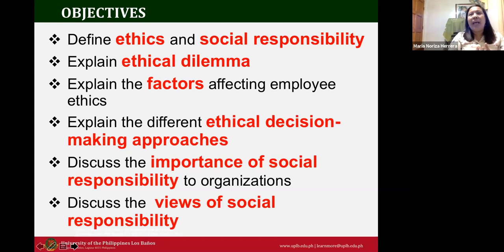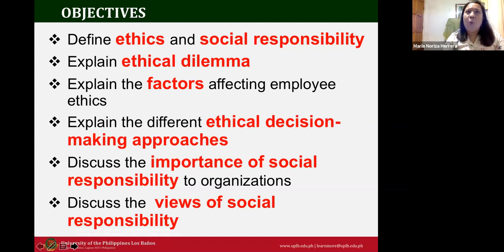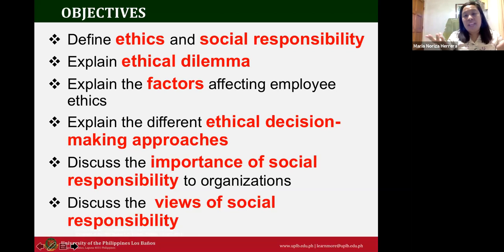Before I proceed, I would like to ask you: what is your perception of ethics, and why is it important in businesses?